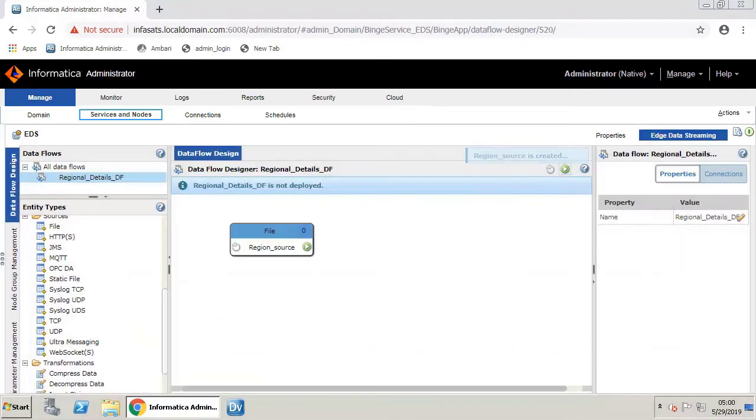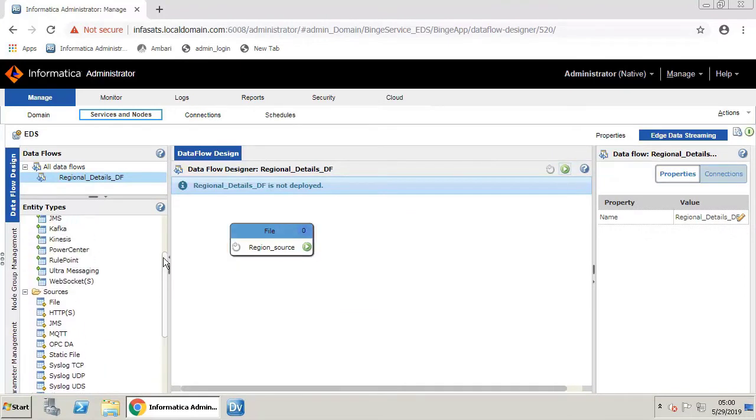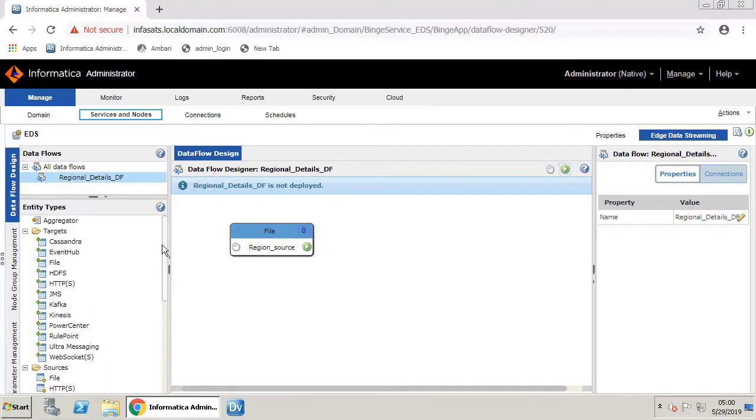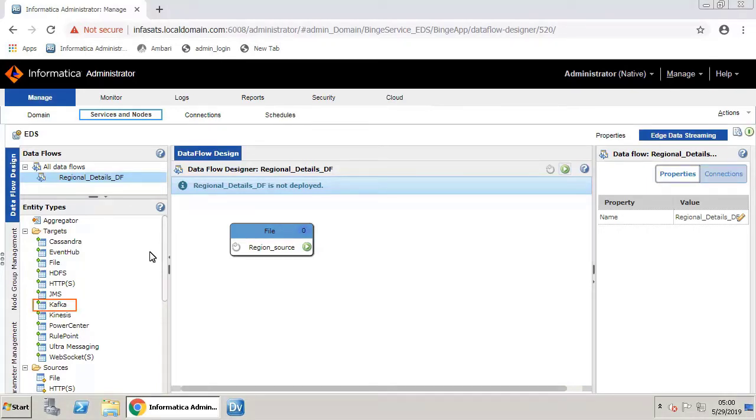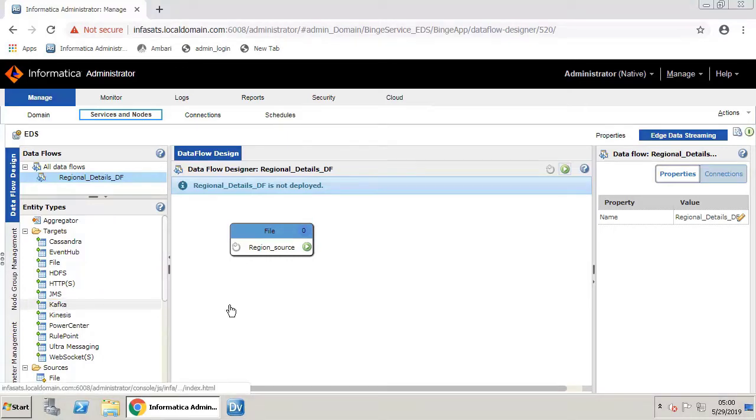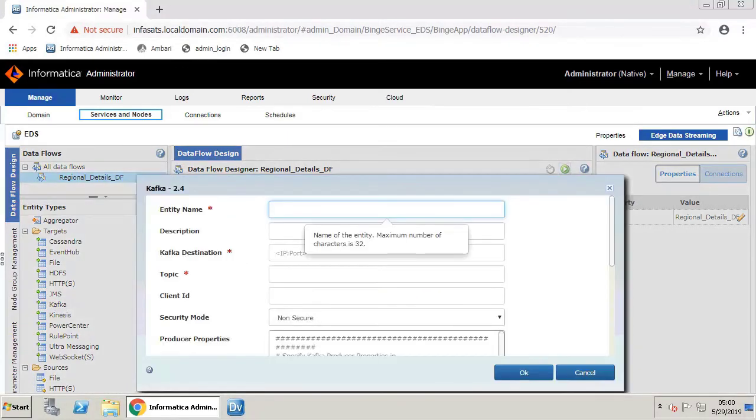You can see that the source is created in the workspace. Now let's add a target entity. Data records are stored in categories known as topics. You will use a target topic for this data flow. From the Target section, drag and drop Kafka onto the workspace. Provide all the details in the target window.